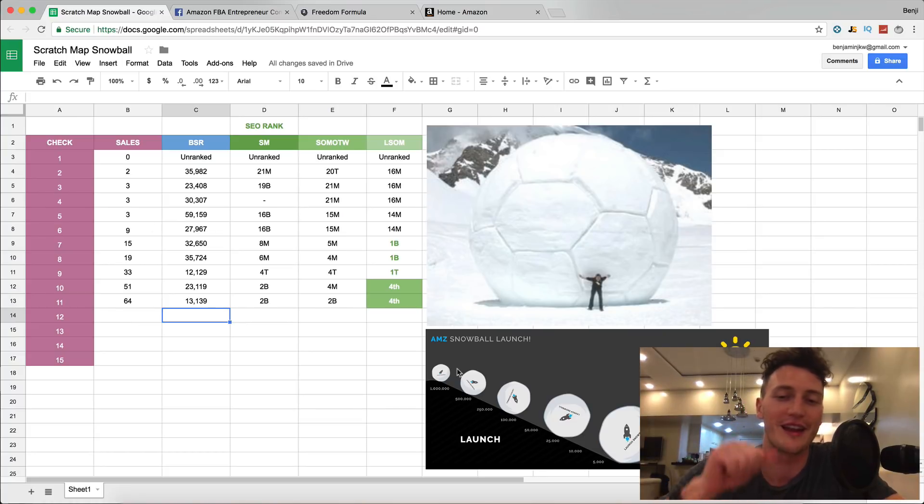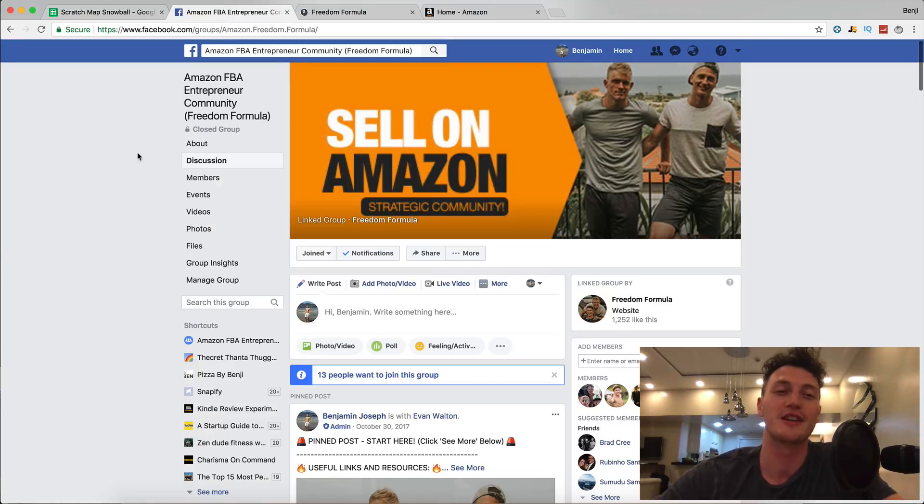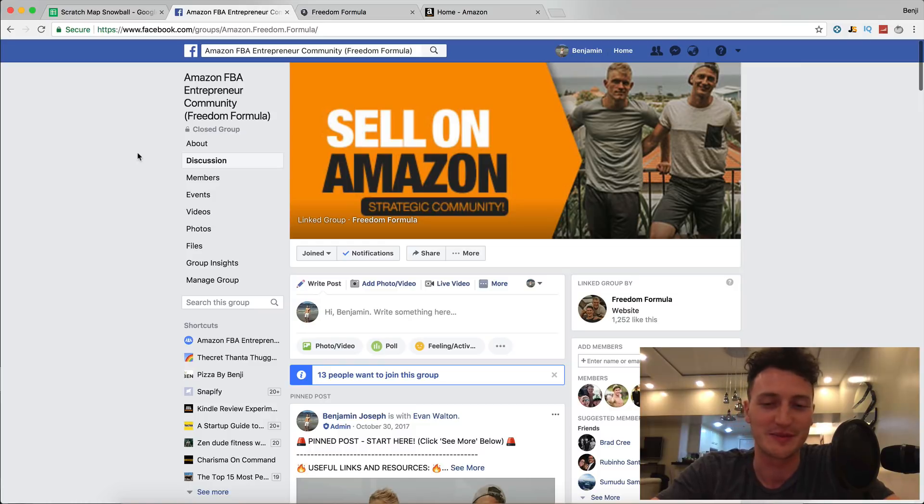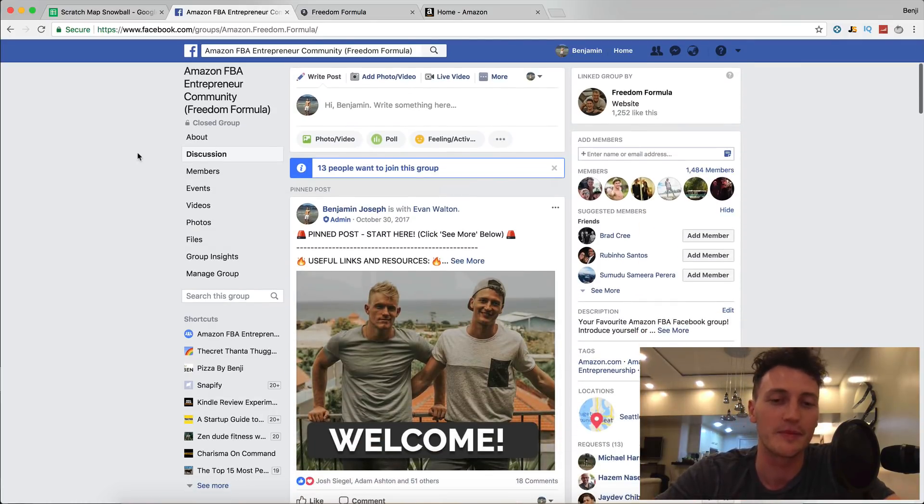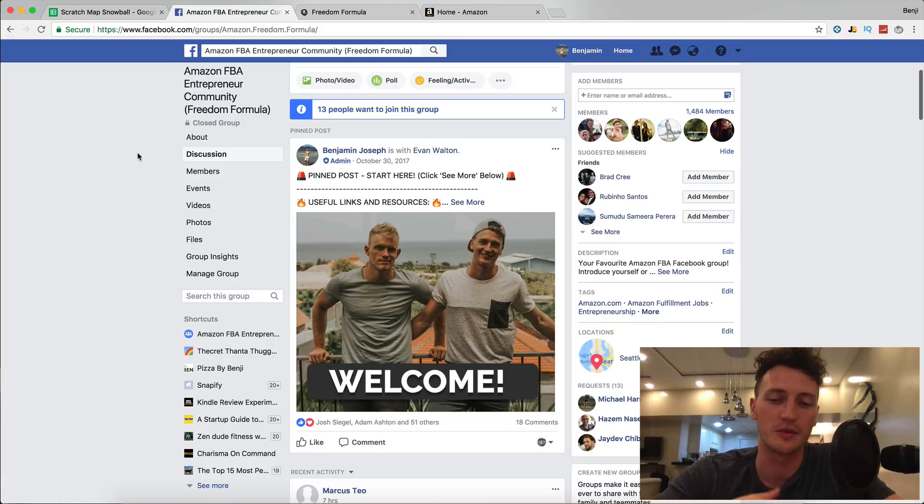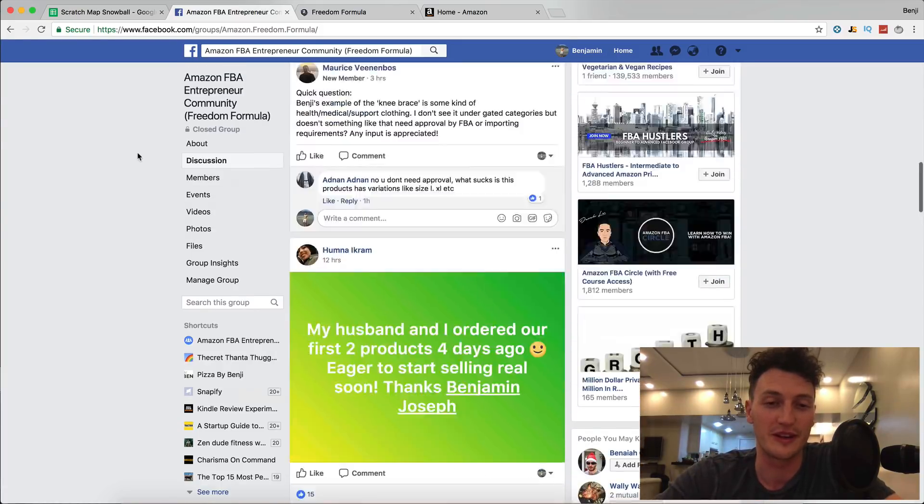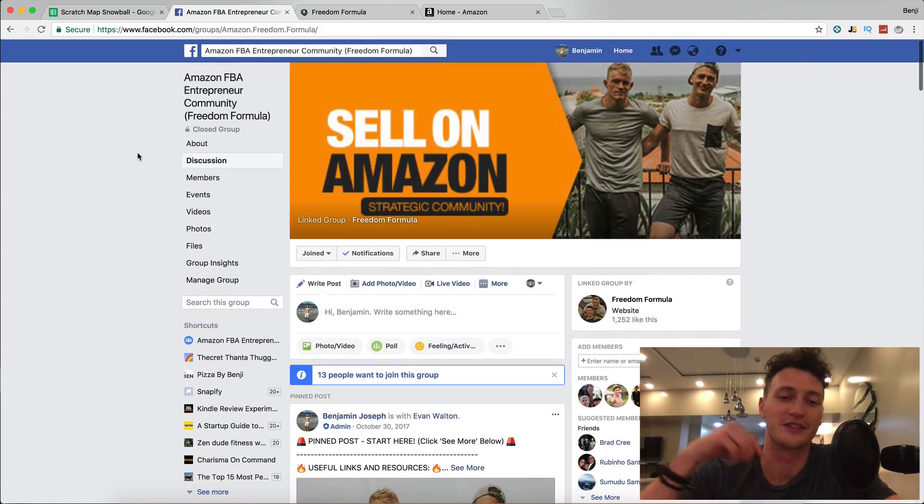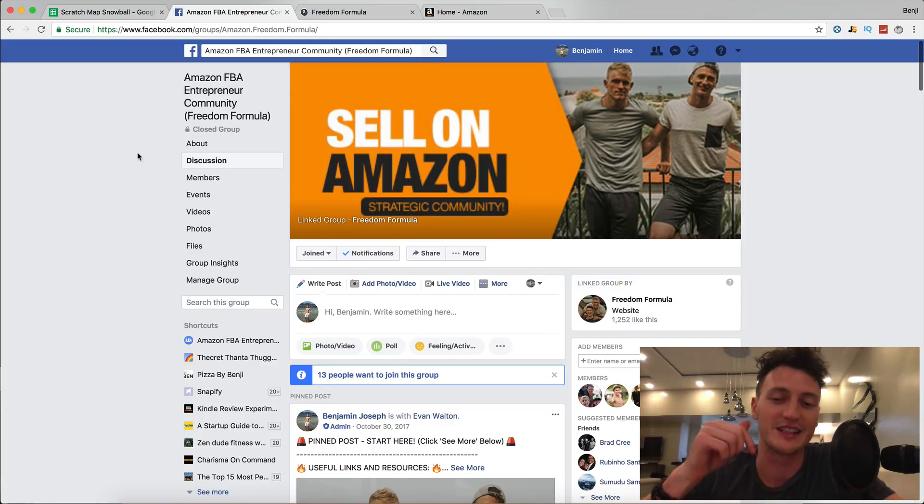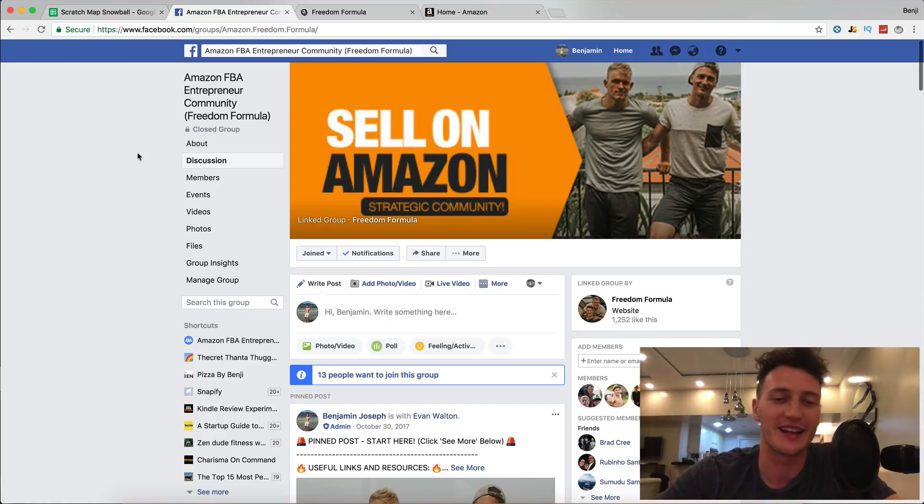Before we jump into that video, I want to make sure if you're not a member of our Amazon FBA community on Facebook, it's a private community we have set up where everybody's keeping each other accountable and helping each other out. Get into this community by using the link in the description.